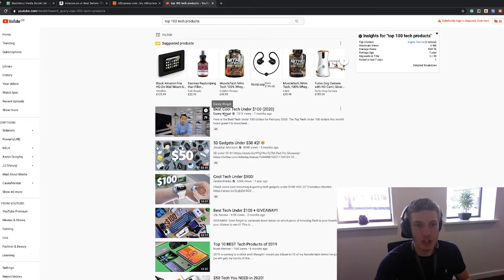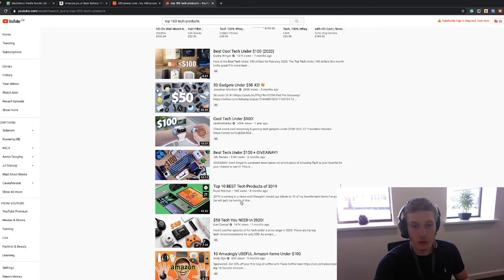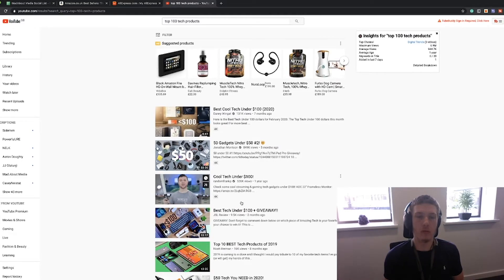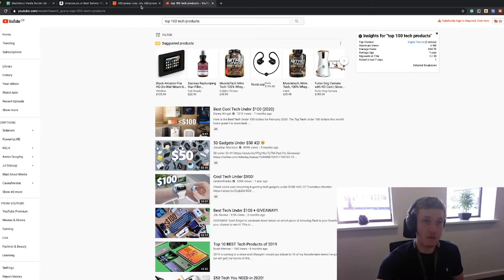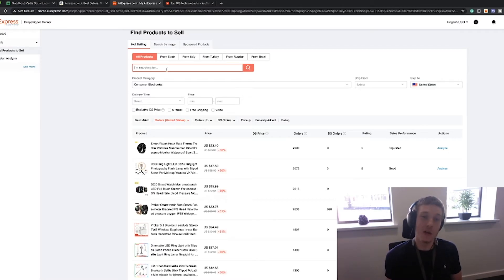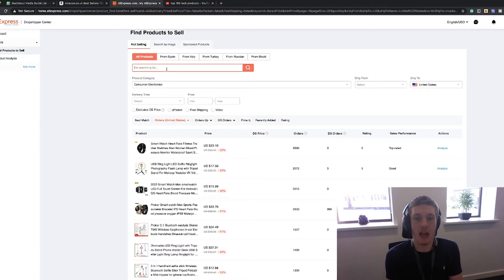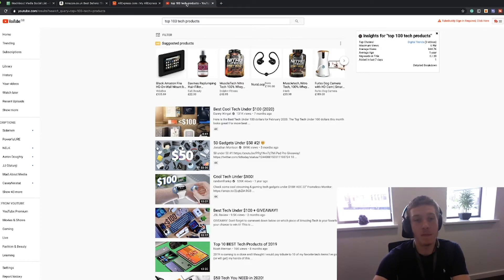Danny Winget, Karl Conrad — all these people — go and check out their own videos. Once you check out their videos, see the products they're actually recommending. Look at these products, see which ones are really cool, and then go onto AliExpress. You can either search for it in the dropshipping center to see how many orders it's getting from AliExpress, which I would personally recommend, or you can go onto the AliExpress product page directly and see how many orders it's got.